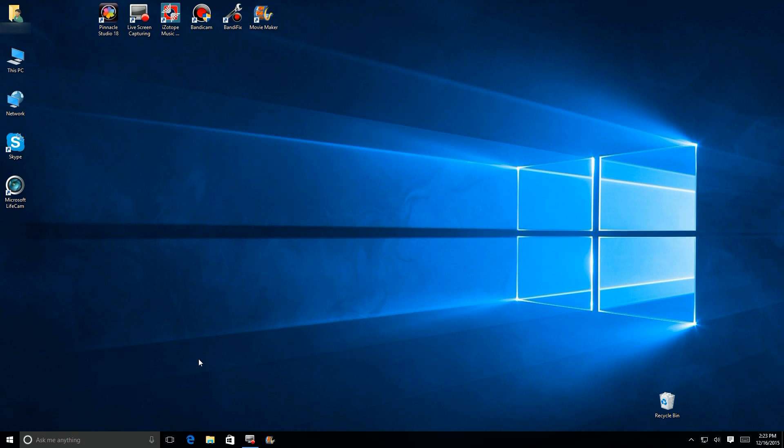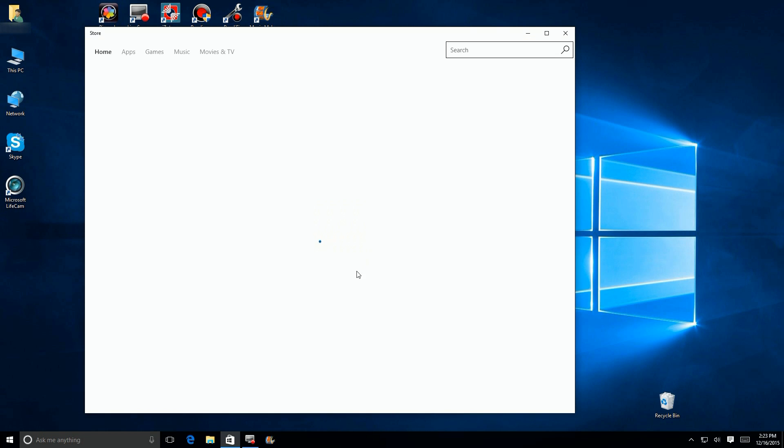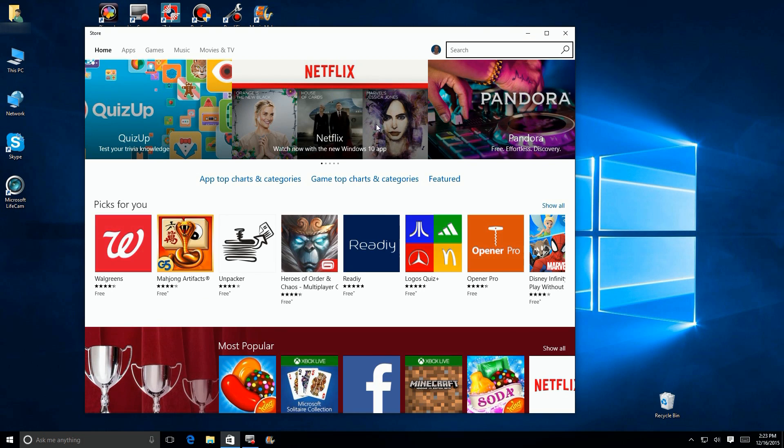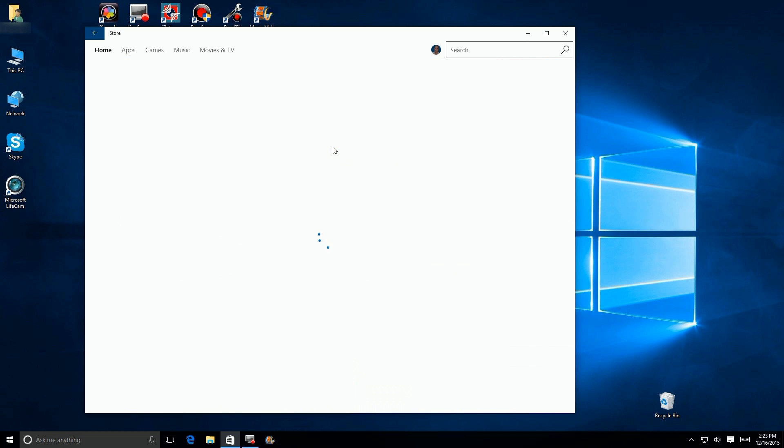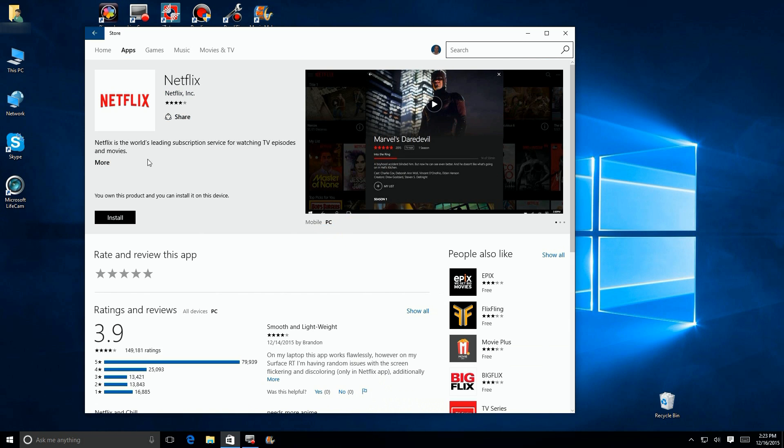Now Netflix has released a new application for Windows 10, and it's called a universal app which means it will run on your PC, on your phone, and even your Xbox and other devices with the same exact interface, just slightly tweaked for the size of the screen.